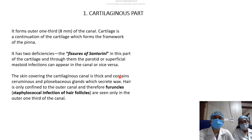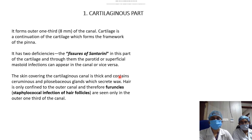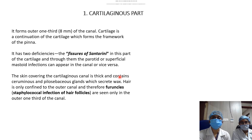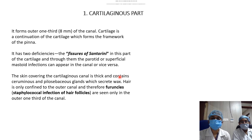The cartilaginous part forms the outer one-third, or approximately 8 mm, of the canal and is continuous with the cartilage forming the framework of the pinna. This cartilaginous part has deficiencies known as the fissures of Santorini, which connect this part with the parotid space and the mastoid air cell system.